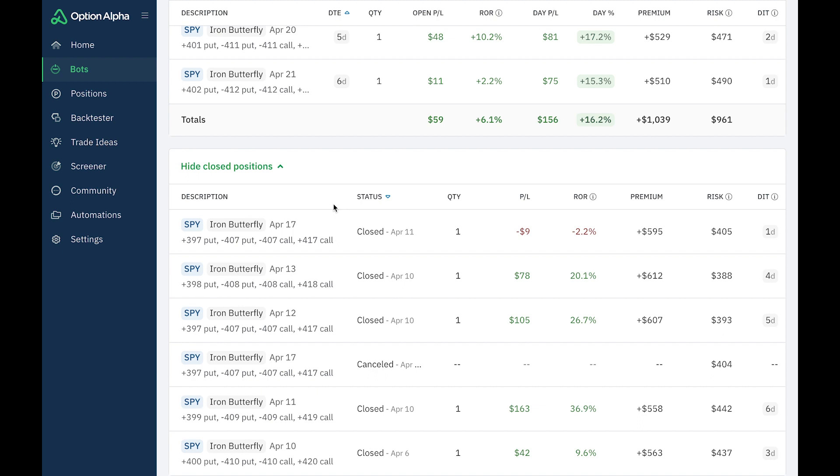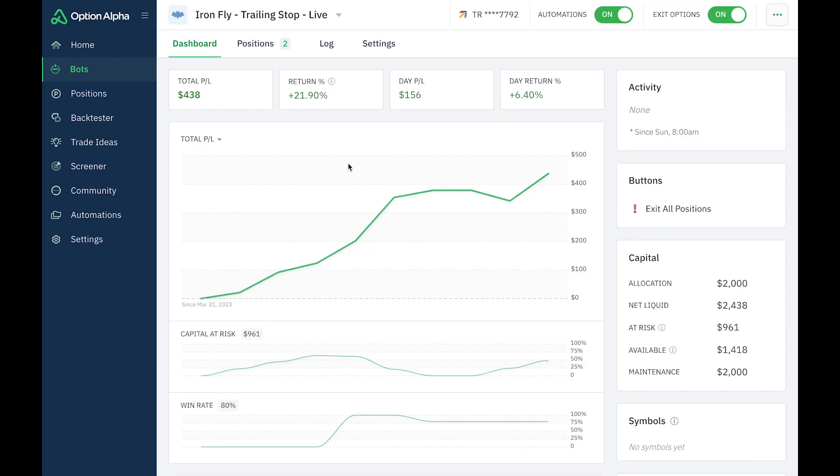And I'll report back next week for week three and the results. But overall, I've been very happy with this Iron Butterfly strategy, trading it live using Option Alpha to automate it. You can see I've returned 21.9%. So far, we've had five closed positions, 80% win rate. So that means four wins and one loss. My average win is $97. Average loss is $9.